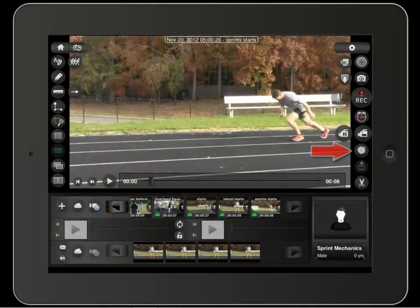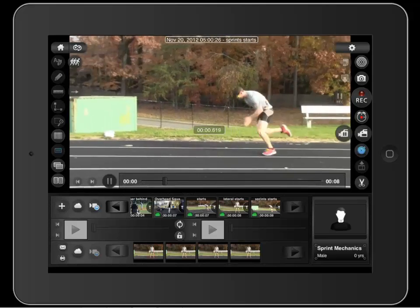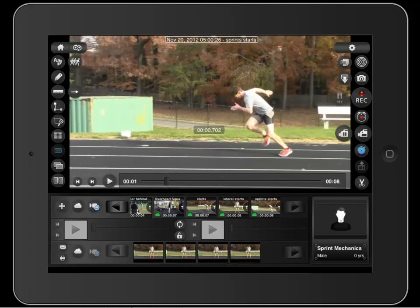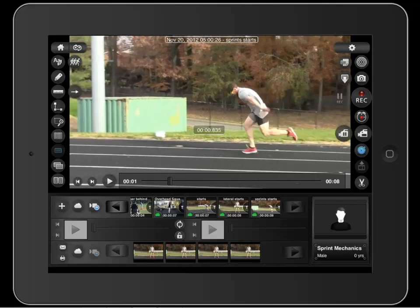This is the stopwatch tool. The clock can be relocated, and to reset it to zero, double tap the clock. Note that the clock keeps precise time whether the video plays at normal speed, slow speed, or even in frame by frame.